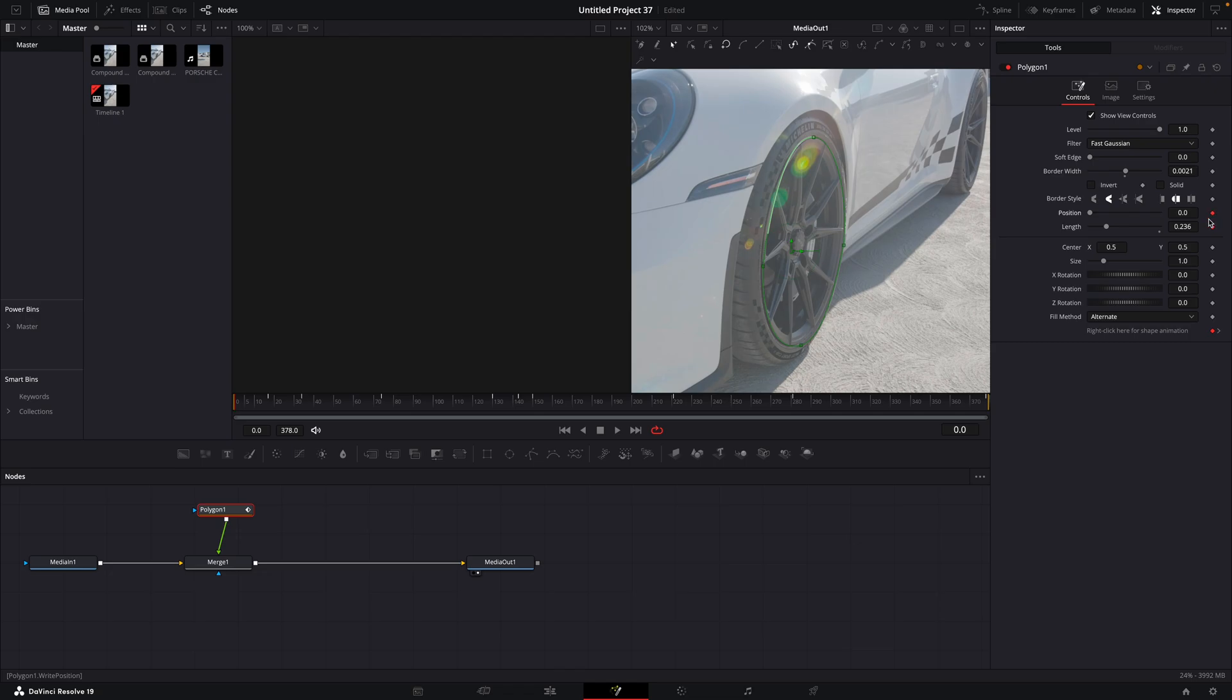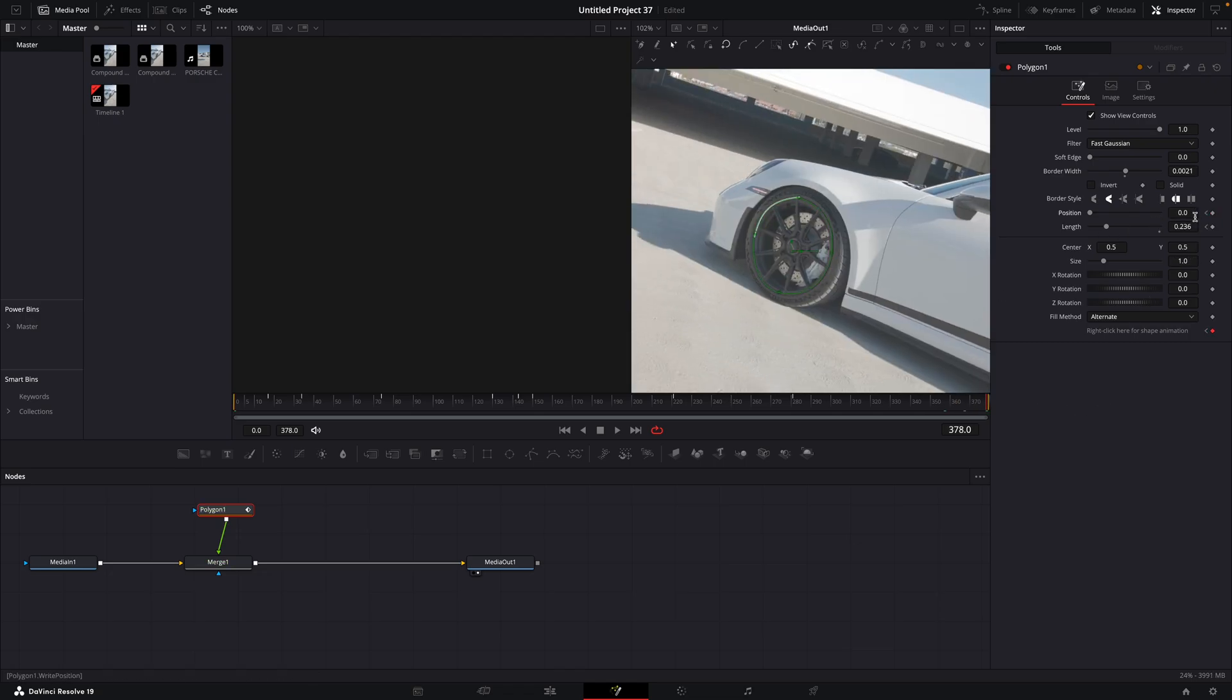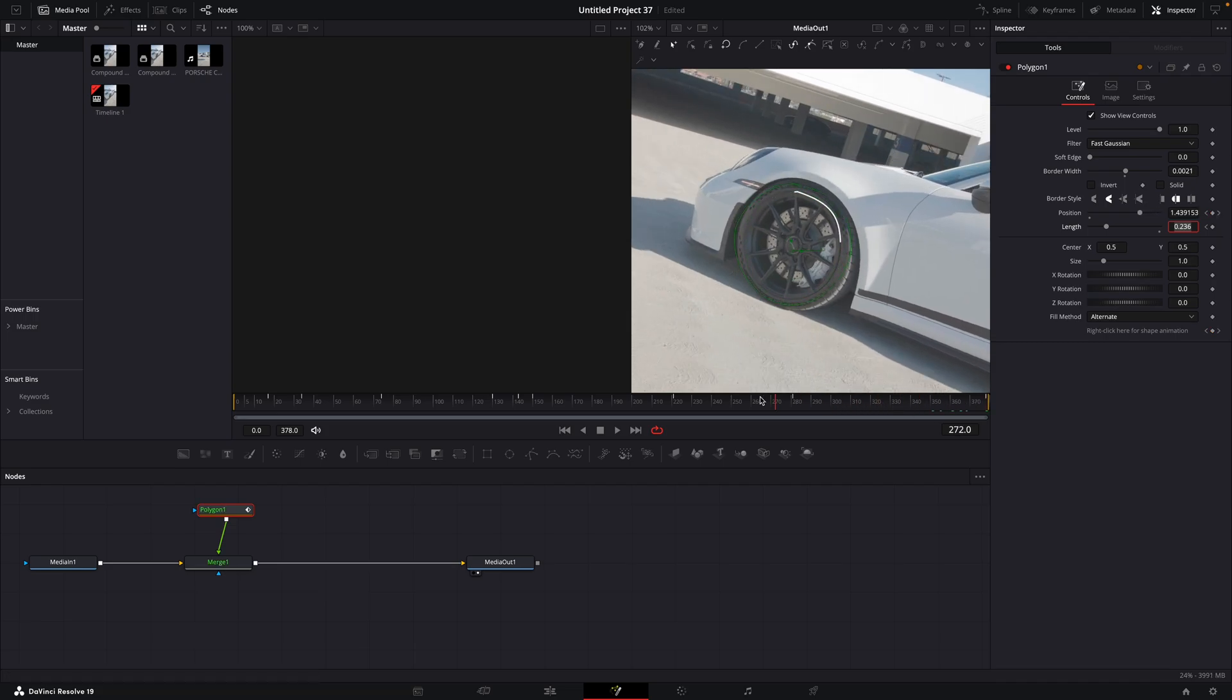Keyframe position. Move to the last frame and change position value to something you like. I put it to 2, but later I changed it to 4.